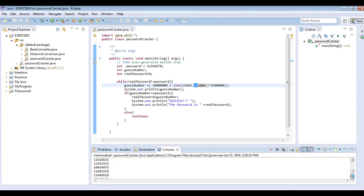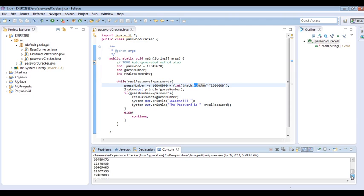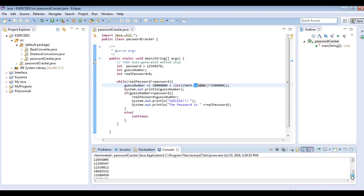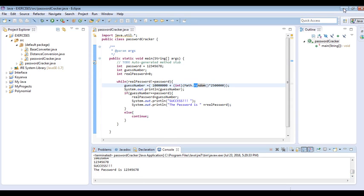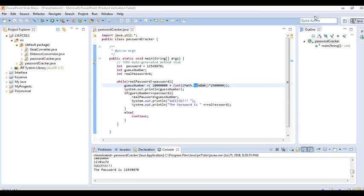So many tries, so many trials before we achieved this password. This just demonstrates the idea of brute force attack and the concept behind it. This is the concept behind brute force attack. So many random numbers were generated before we arrived at this stage.